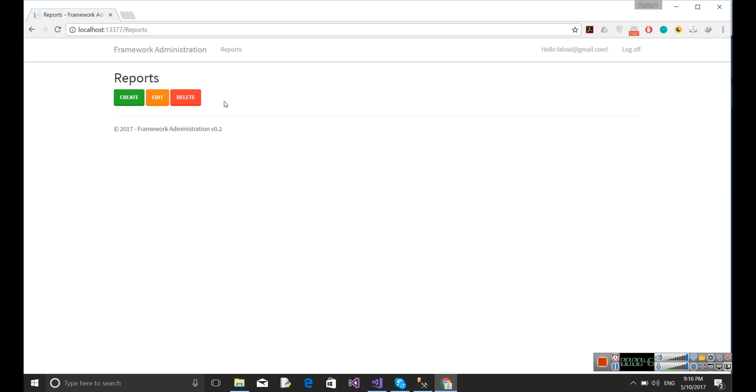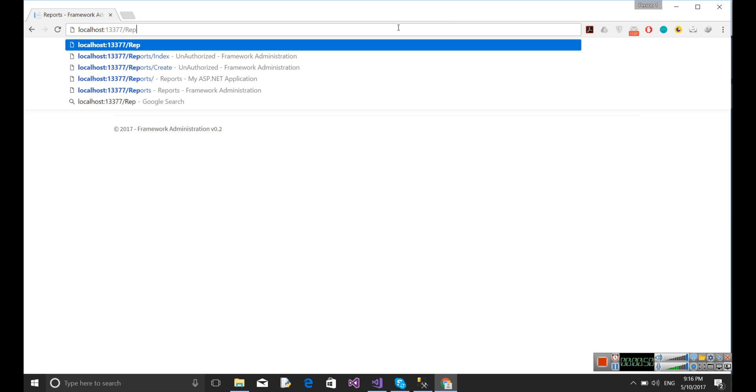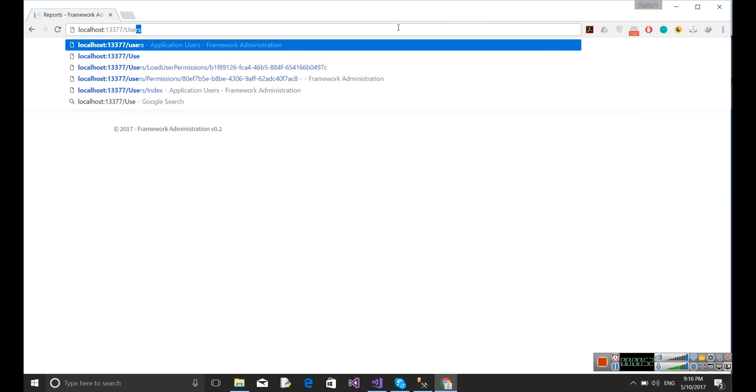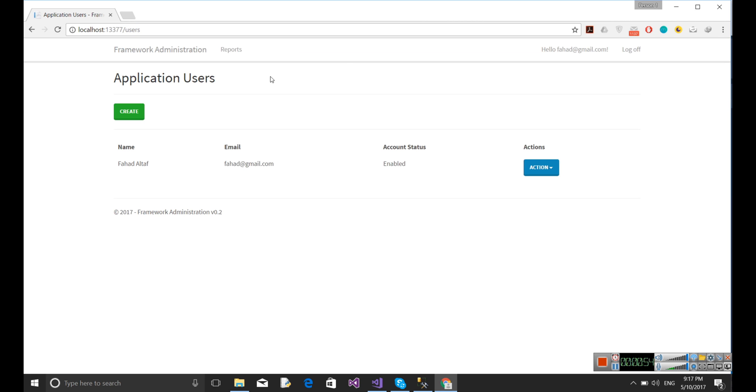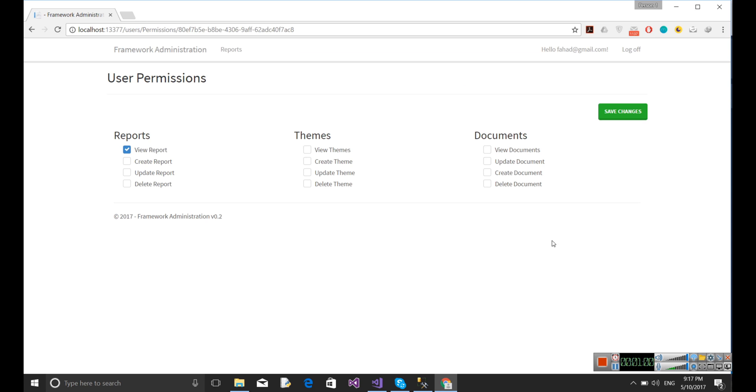Let's change the permission for this user. Now again go to the users, let's modify its permissions. At the moment you can see only user can view report, that's why only one menu is available. Let's say I want to also update the theme. This user can get the theme and also view the documents. Let's save the changes.